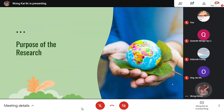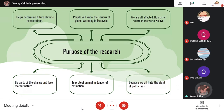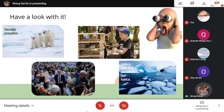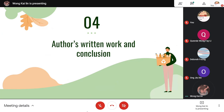Purpose of the research: First, help determine future climate expectations. Second, people will know the seriousness of global warming in Malaysia. Third, we are all affected no matter where in the world we live. Fourth, be part of the change and love Mother Nature. Fifth, to protect animals in danger of extinction. And lastly, because we all hate the sight of pollution. Global warming can cause unstable ecosystems and icebergs start to melt. Animals will lose their habitat.